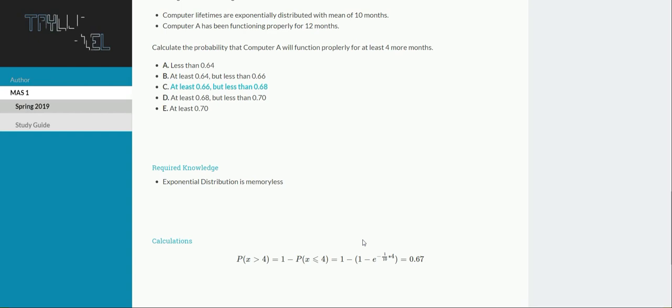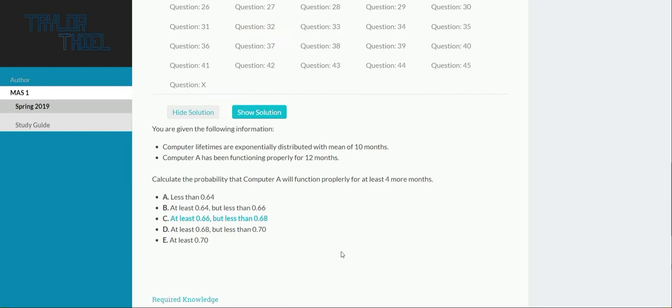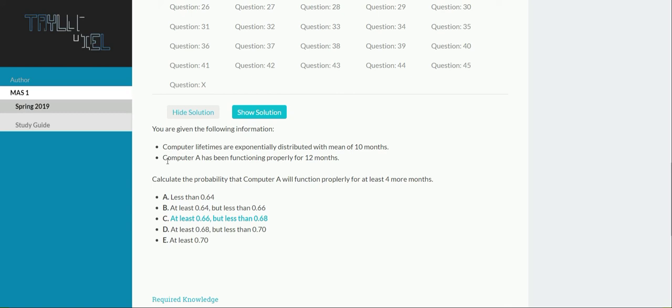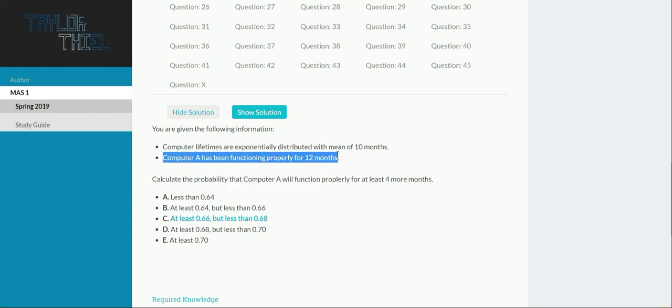I feel like a broken record, but the required knowledge for this problem is that exponential distribution is memoryless. So, in terms of this problem, the fact that computer A has been functioning for 12 months is irrelevant. This is a red herring. You don't really need to know this information.